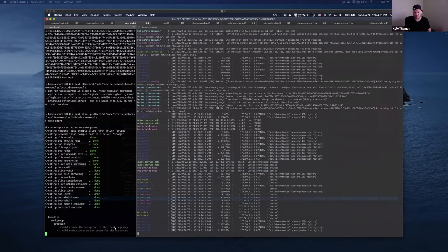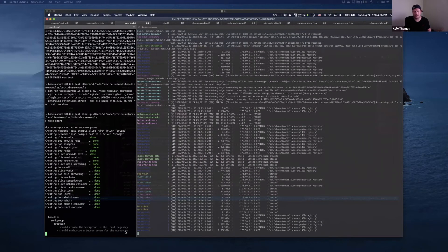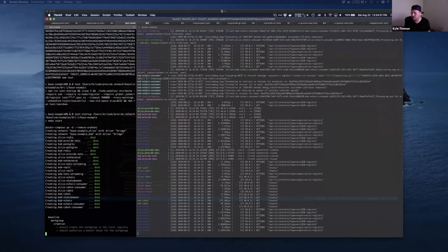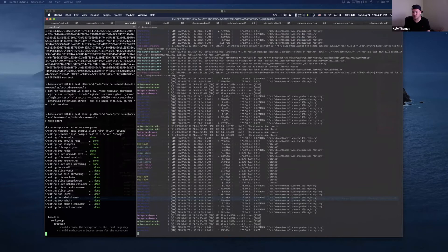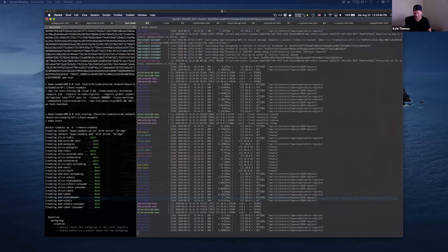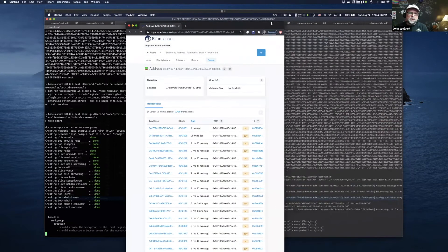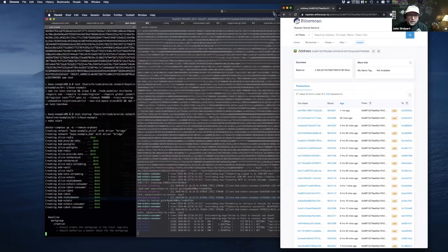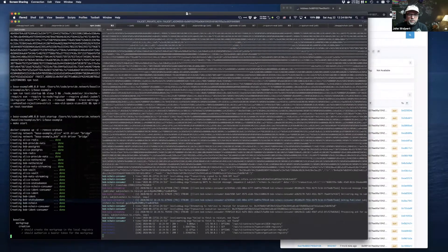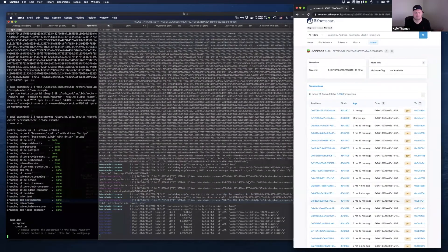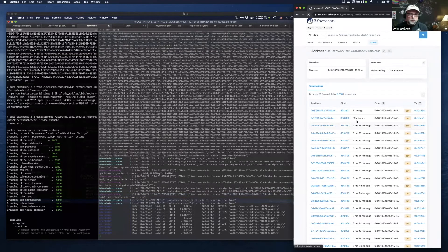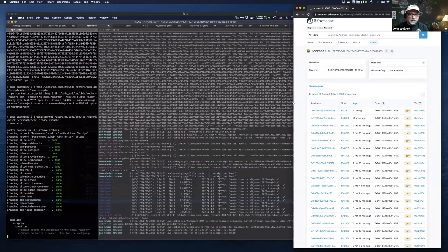We've created a work group in Bob's local registry and authorized a bearer token to interact with that local registry, which is affecting the deployment of the org registry contract to the Ropston testnet. Setting up your initial work group is probably the biggest load. About one minute ago, we have a 0.1 ether subsidized transaction that was sent to Bob.